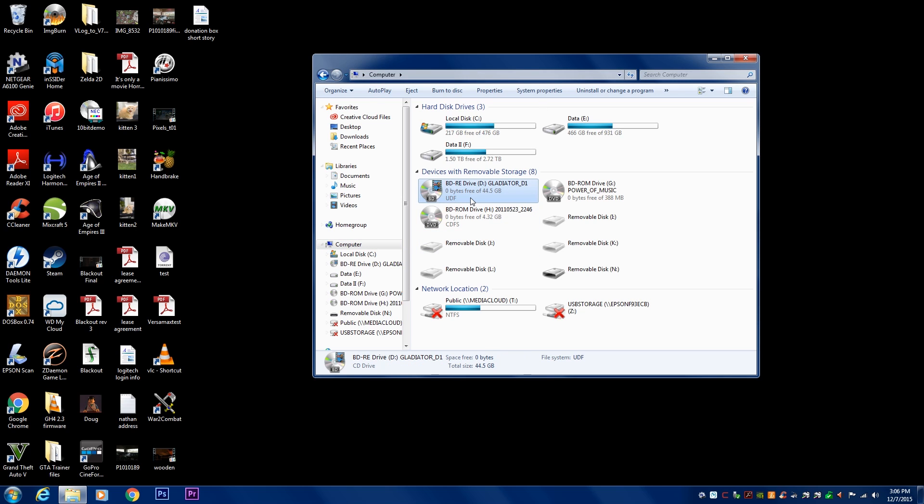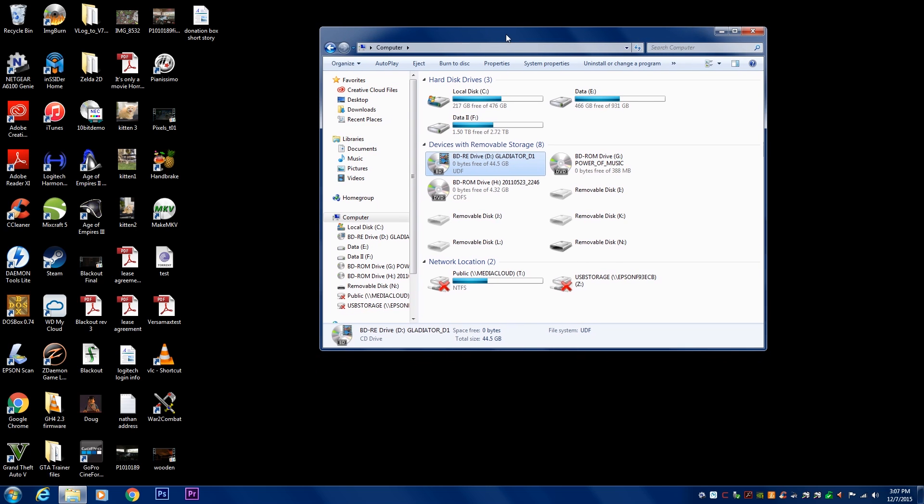I'm going to be using a copy of Gladiator, and as you can see on my computer that it's in the Blu-ray player. It's important to keep in mind that if you are going to be ripping a Blu-ray, you need to make sure that your computer can read Blu-rays. It doesn't have to be able to burn them, but it does have to be able to read them.